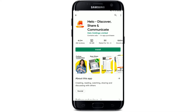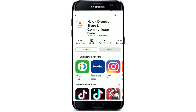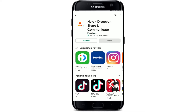This is the app that we are looking for. It's called Helo — Discover, Share and Communicate — from Helo Holdings Limited. In order to quickly download the application for your Android, simply tap on the install button in green and your download will begin. All you need to do now is wait until the application gets downloaded and installed on Android.